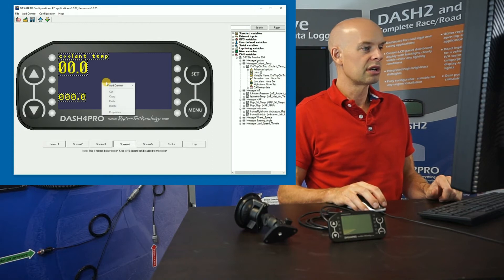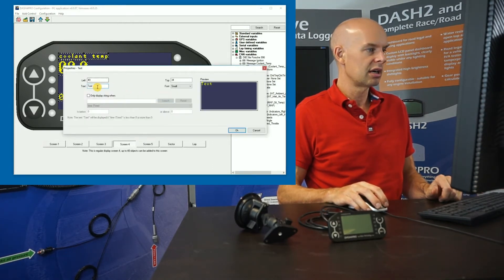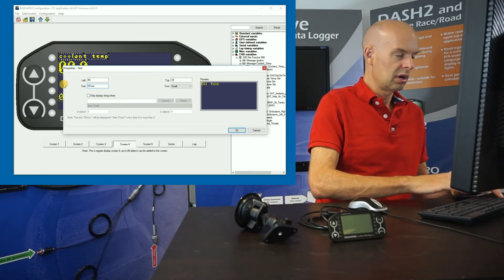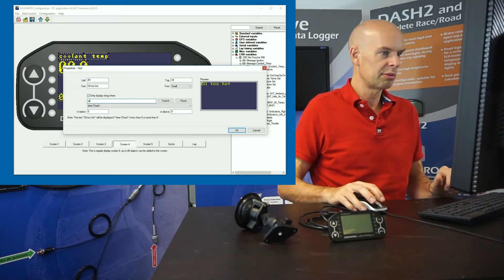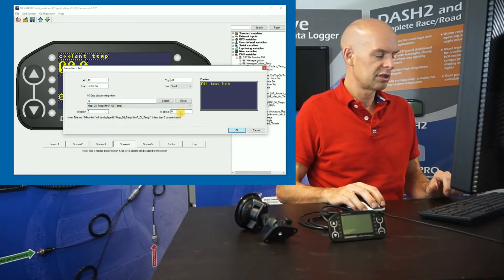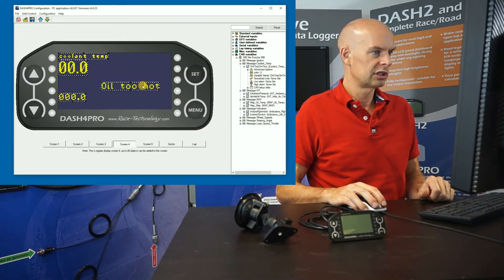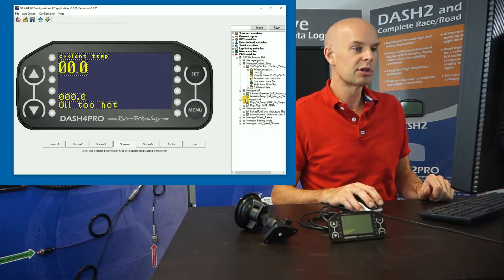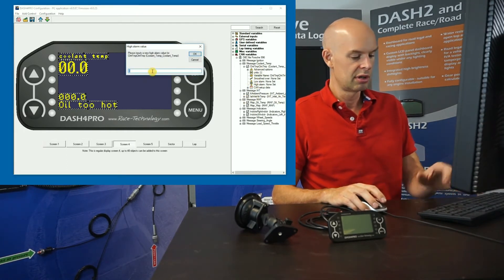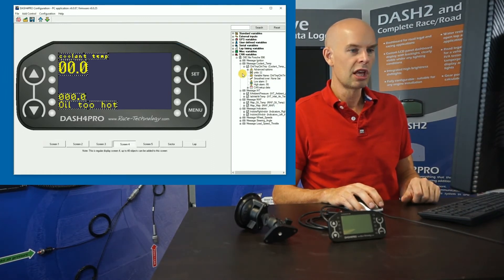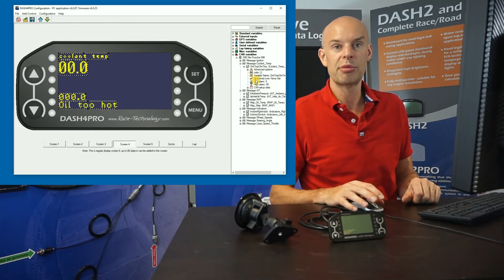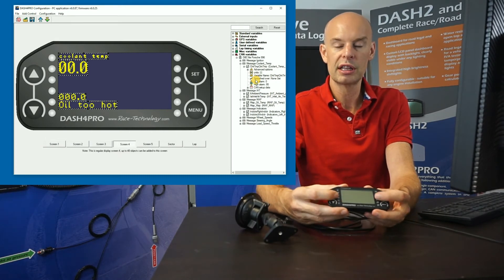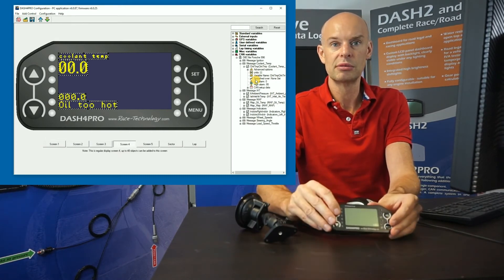We can even add some switching text. So if we put text, and let's put oil too hot, and we could have that displaying when the oil temperature, oil temp is above 90. So we have a little message down there. Alternatively, we can also set up alarms on all channels. So again, if you look at the coolant temperature, we could set a high alarm on there for, let's say, 95 degrees C. So in that case, if the coolant temperature, if the CAN data says the coolant temperature has gone above 95 degrees C, there'll be a big message displayed on the whole of the screen and the LEDs will flash and you have to press one of the buttons to clear it.